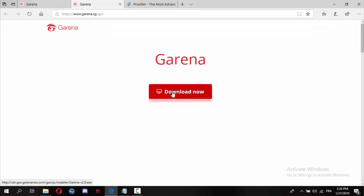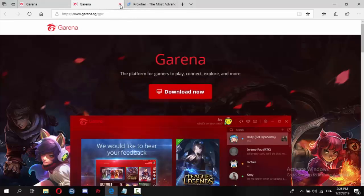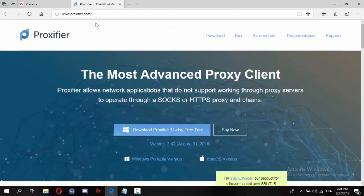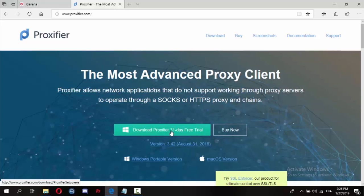If you want to login, just login here. Go to platform PC, press here and press download now. After downloading Garena, you have to download this program. It's free for 31 days, one month.